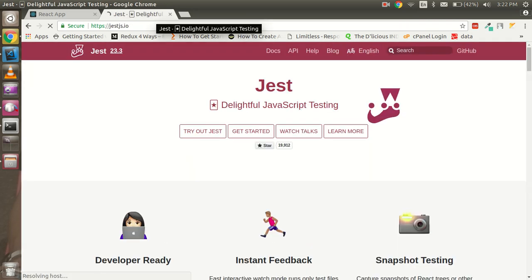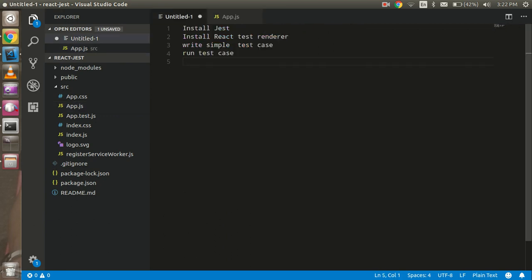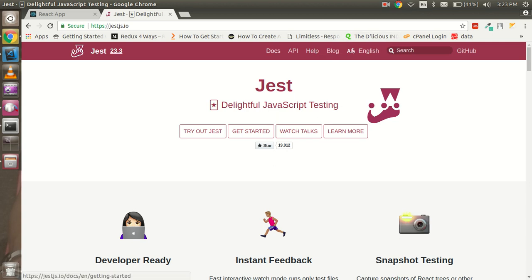I have an app.js file and I want to write a simple test case for it. The steps we need to follow are: first, install the Jest npm module; second, install react-test-renderer, which is also required for React testing; third, write a simple test case; and fourth, run your test case. That's just four basic steps. If you are not too familiar with Jest, don't worry — I'll explain the basics.